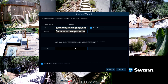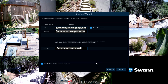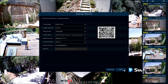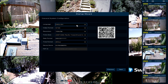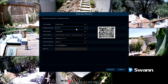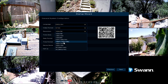Next, enter an email address to receive alerts. Then select Next. Confirm your language selection. Now select the correct video format for your region. Then select the appropriate resolution for your display.